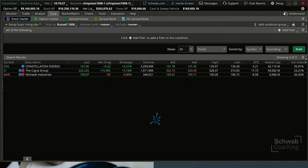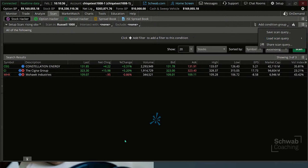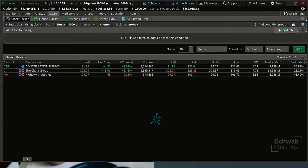So we want a rising value of the On-Balance Volume — an upward slope showing buying pressure as the stock goes up. How do we do that without having to code? All we do is go to the condition wizard and add a filter.